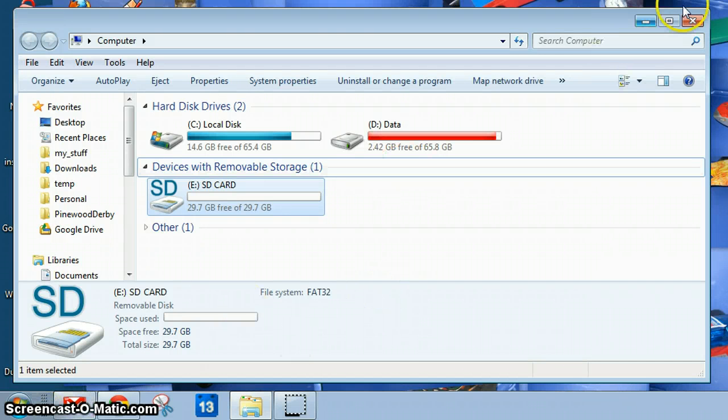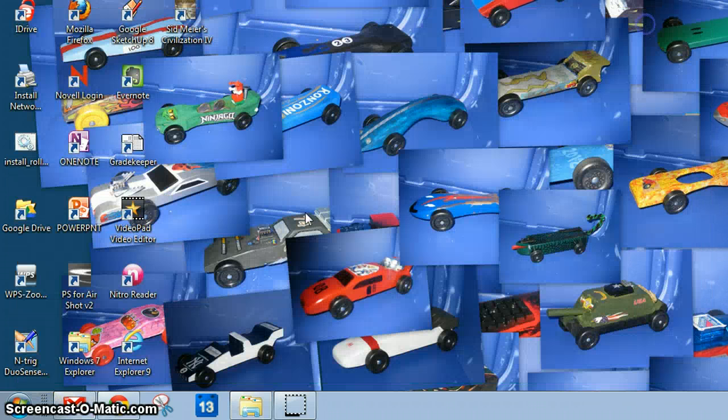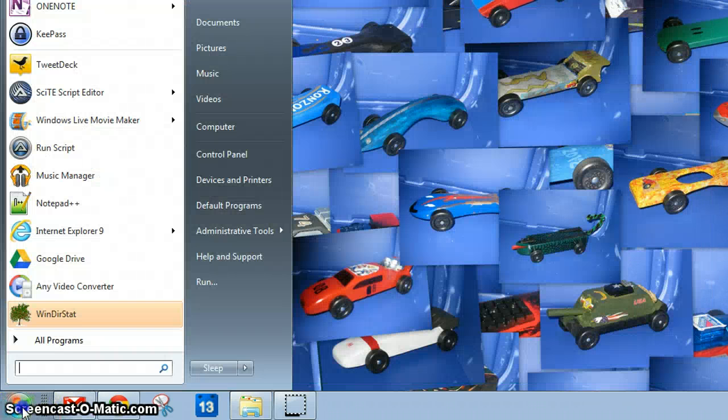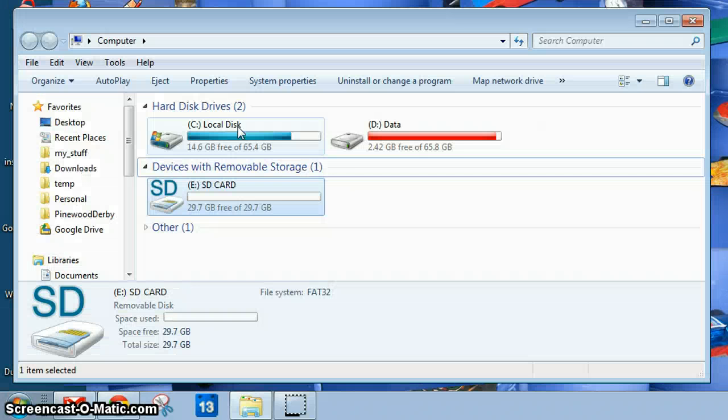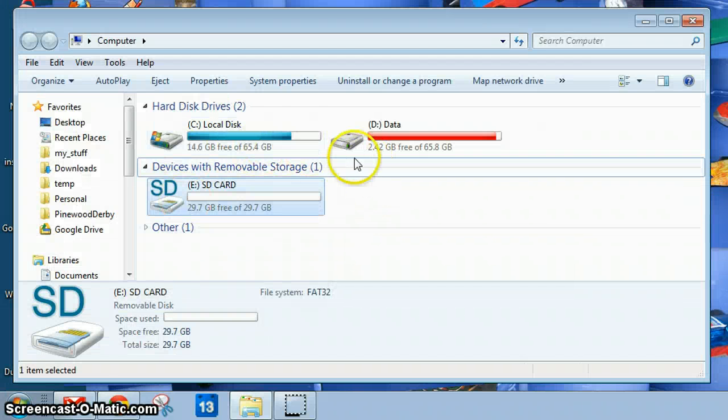go to the Start menu, choose Computer, and take a look here.